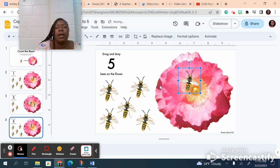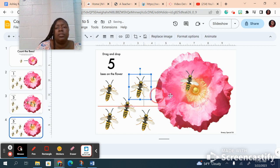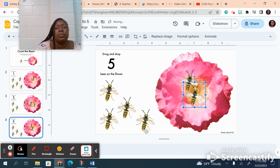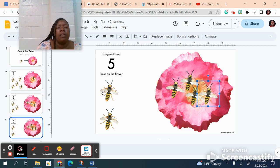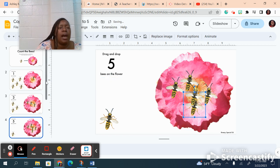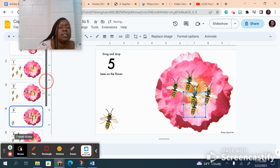On my next slide I'm gonna count five bees: one, two, three, four, five. That's five bees.